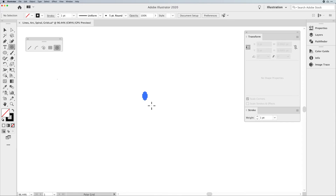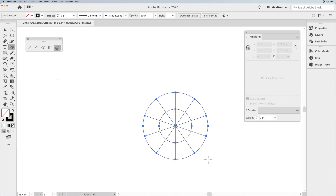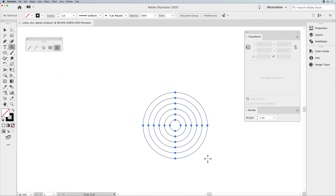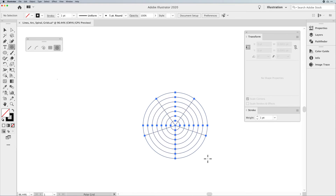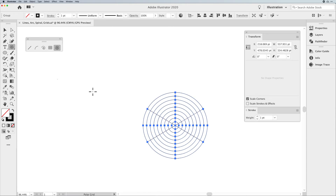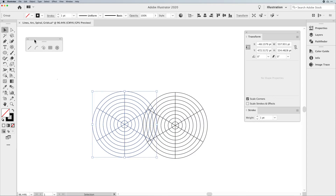Drawing with the polar grid tool — hold down the Shift key to constrain it to a perfect circle. While drawing, up arrow gives you concentric circles and down arrow takes them away. You can draw a shape with no radial circles and just have dividers. Add radial dividers by using your right arrow; remove them with your left arrow. So you can create a pie, pizza, or fruit with segments using just radial dividers, or just concentrics, or both very easily using your arrow keys. Click anywhere on your document to enter the polar grid options and set the number of dividers.